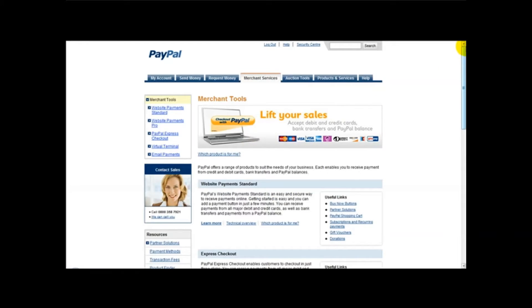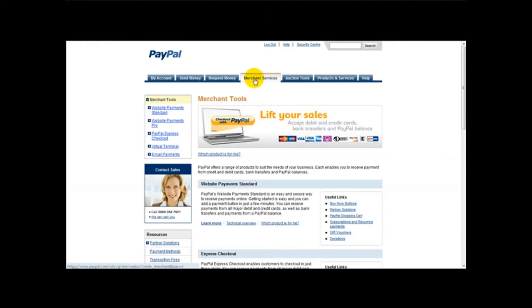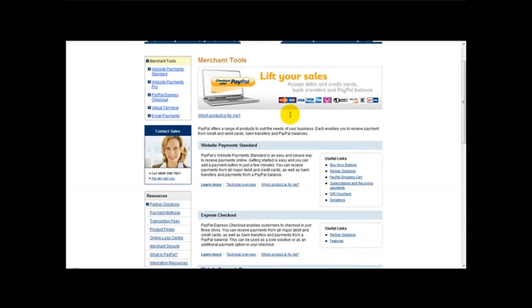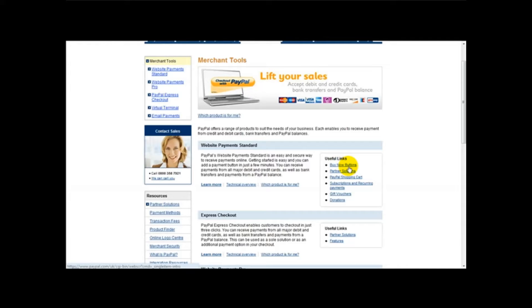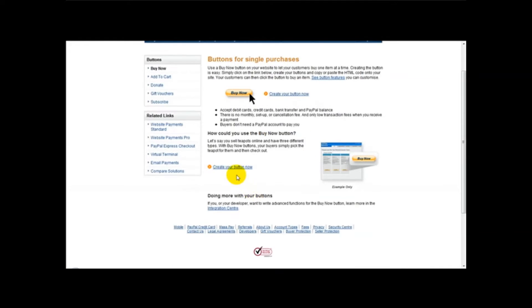Ok, I'm logged on to my PayPal account and what you need to do first of all, you need to click on merchant services which is located at the top of your PayPal. Once you've clicked that, then you need to click on this link here, buy now buttons. So click buy now buttons and where it says create your button now, we just want to create our button.